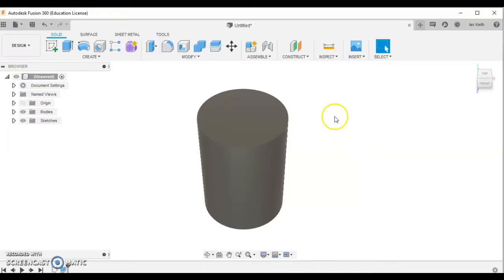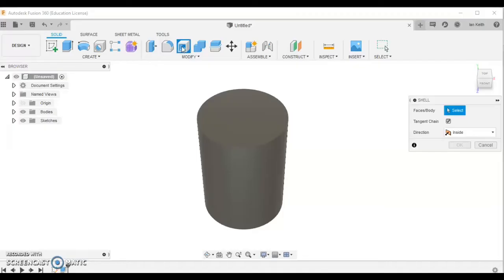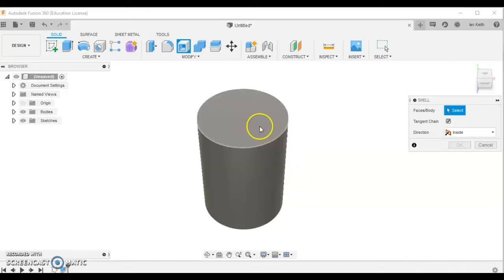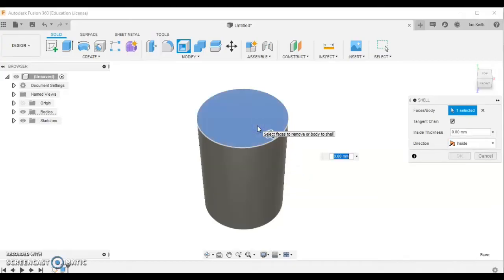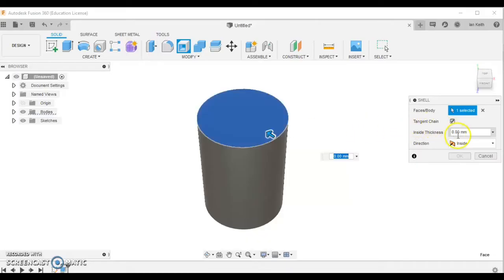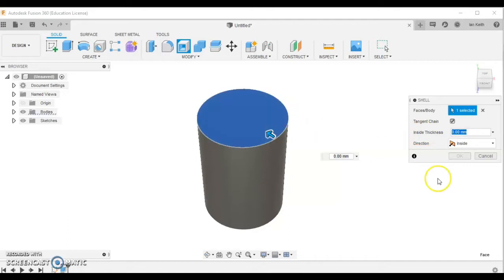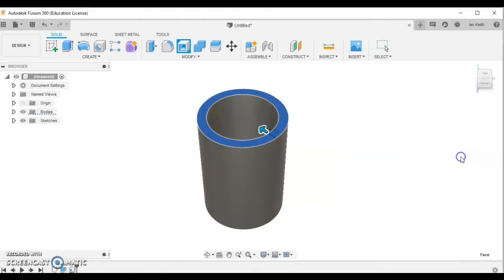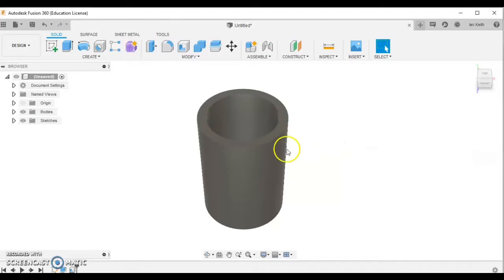The shell button is this one at the top here. It's going to make this object like a shell you'd find on the beach. First, I'm going to choose the top part of the model to select those faces to be removed. Next, I want to set the inside thickness - this is asking for the wall thickness, how thick the edge of the cup will be. I'm going to make that 10mm thick. Because ceramics in mugs are usually quite thick, we'll make it 10. And there we go.